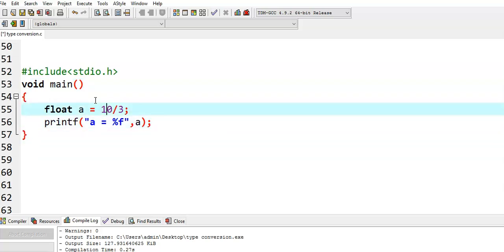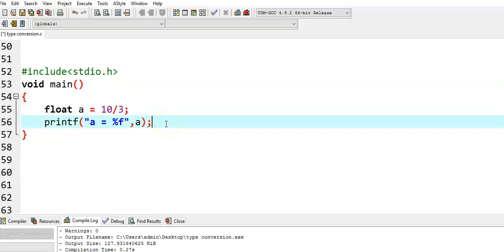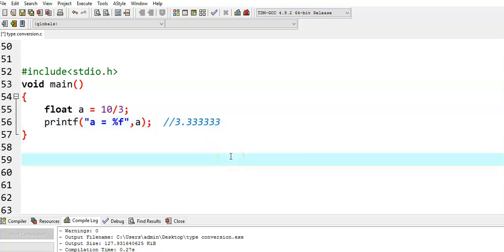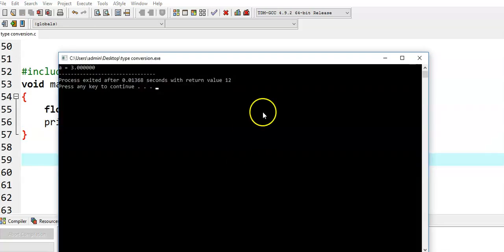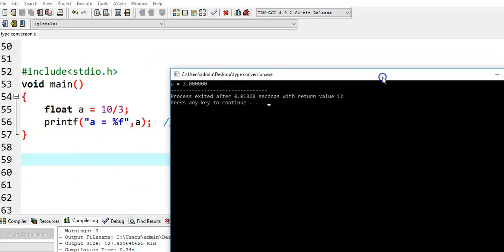This particular case was already discussed in the previous video regarding integer division. An integer division always gives an integer value. When 10 is divided by 3, we expect the resultant value to be 3.333333. However, the actual output we get is a = 3.0.